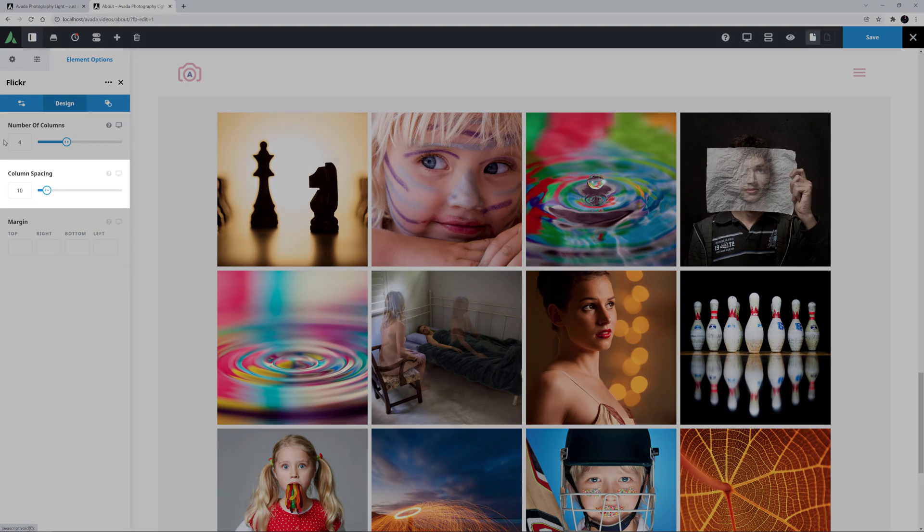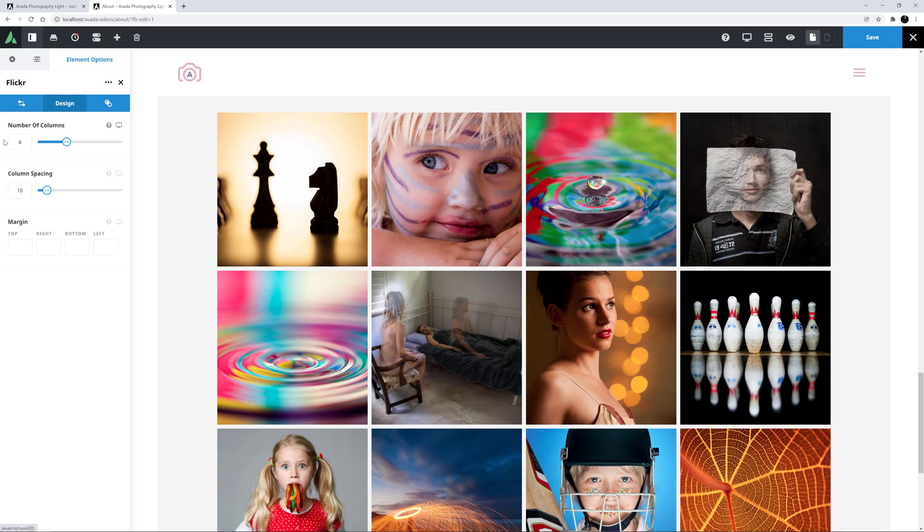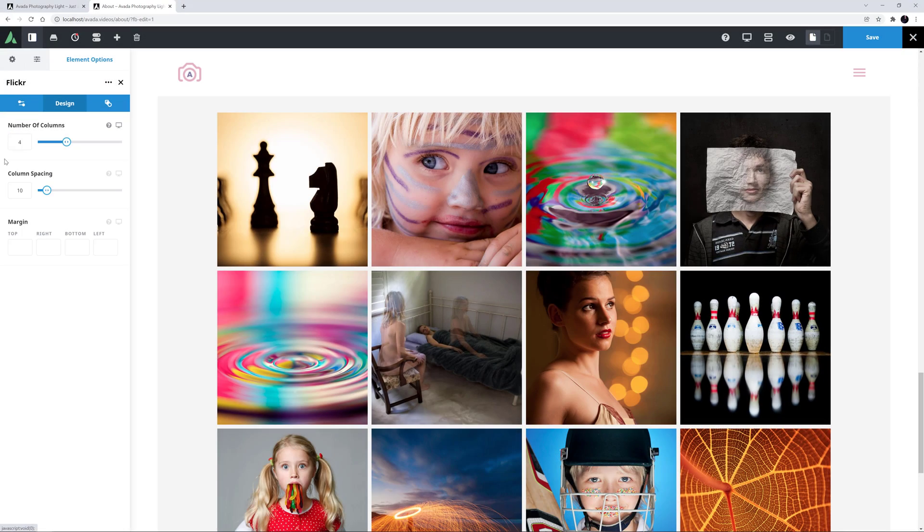You can also control the column spacing between the images with the option below. I might just change this to 20.